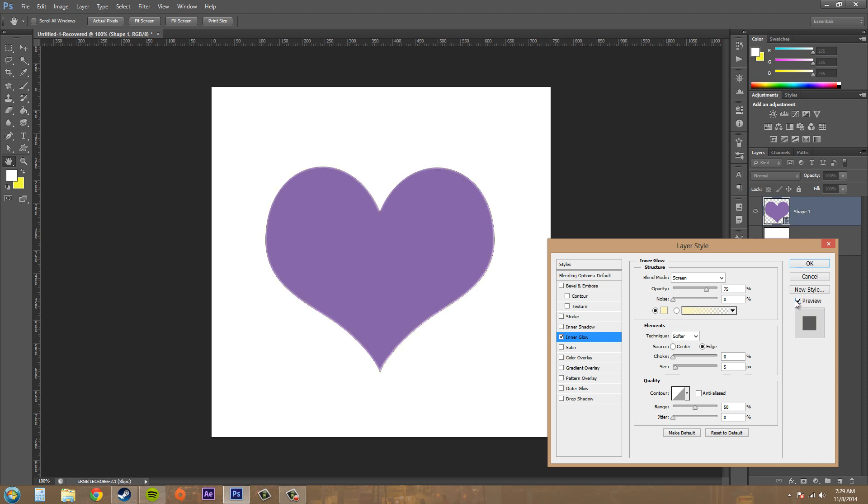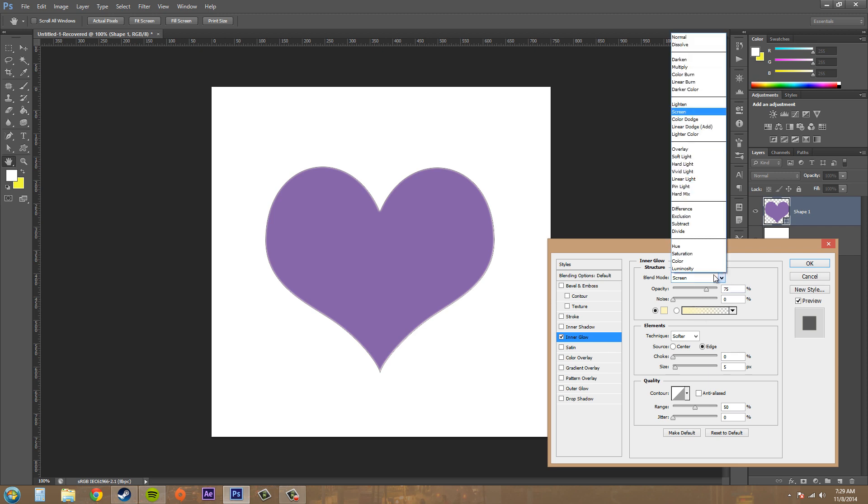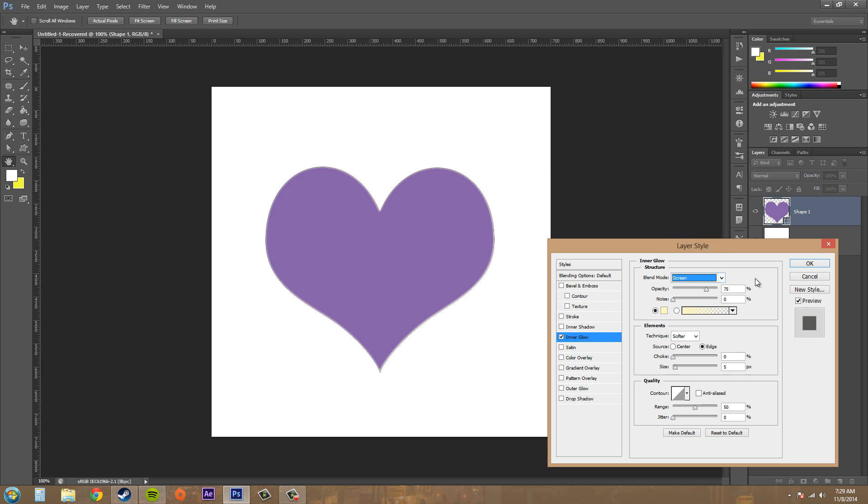The first thing we're going to go over is our blending modes. You want to probably stay in the lightning blending modes, which are these ones in this section with lightning and screen in it. Opacity is transparency.